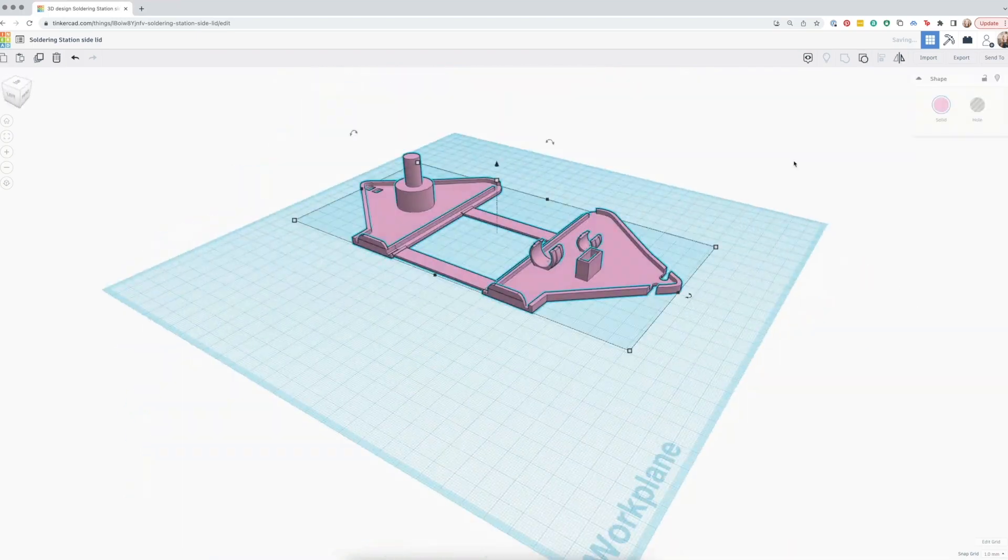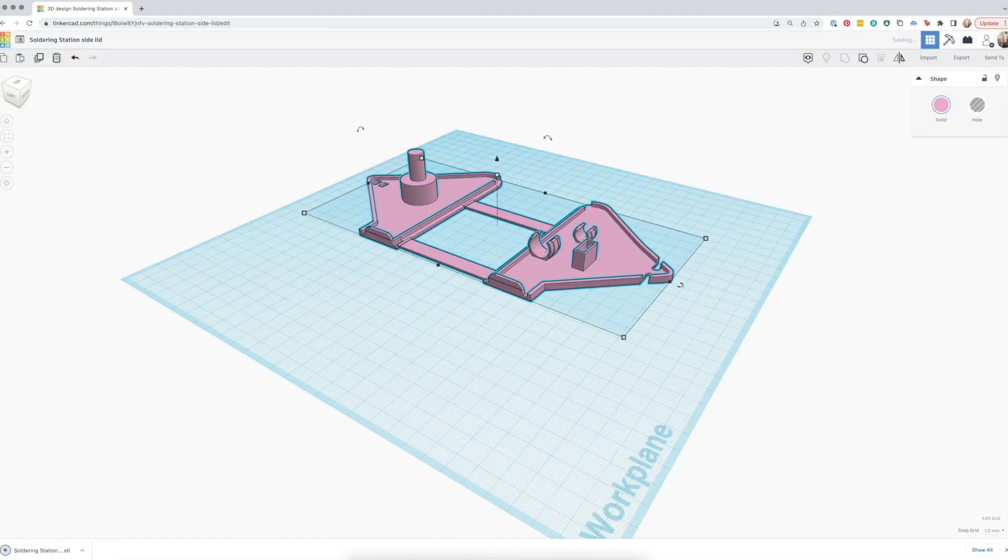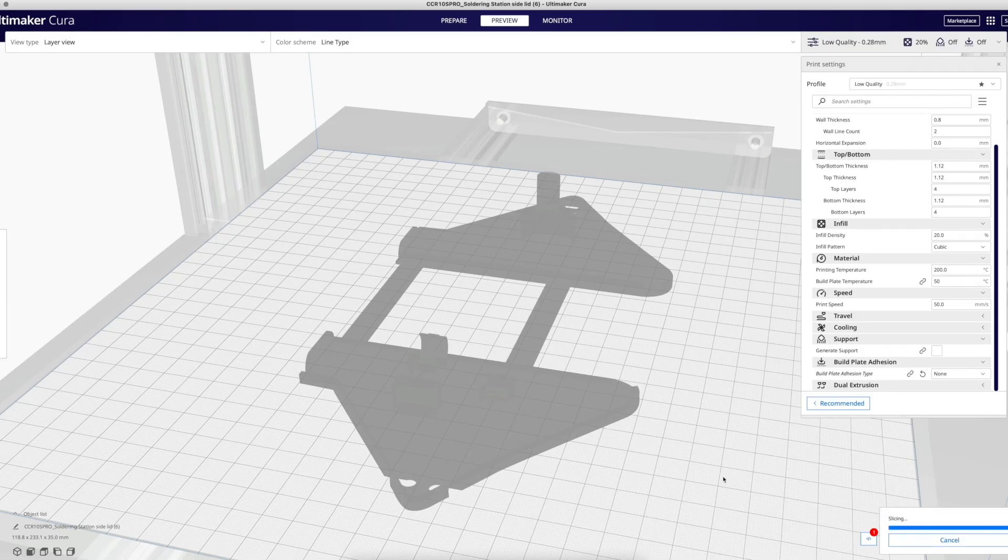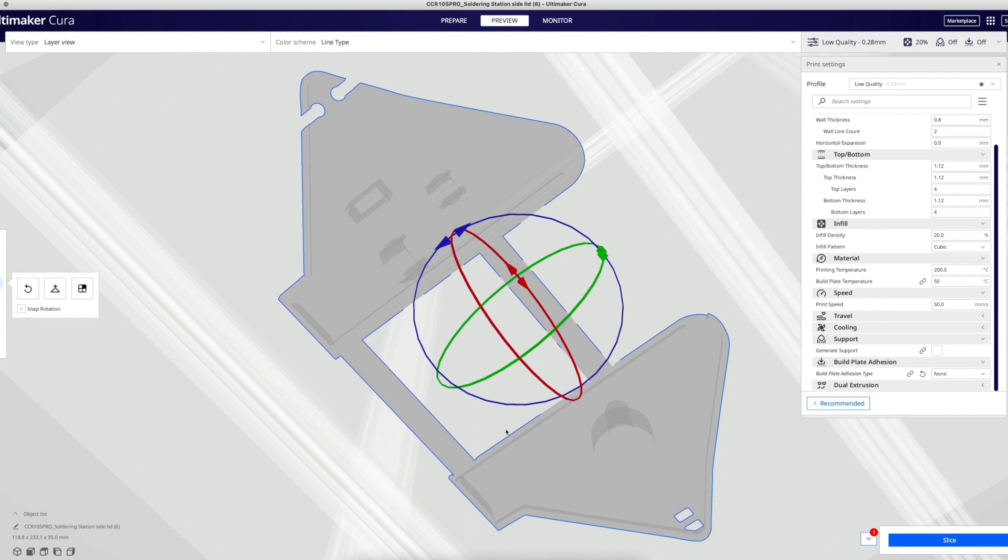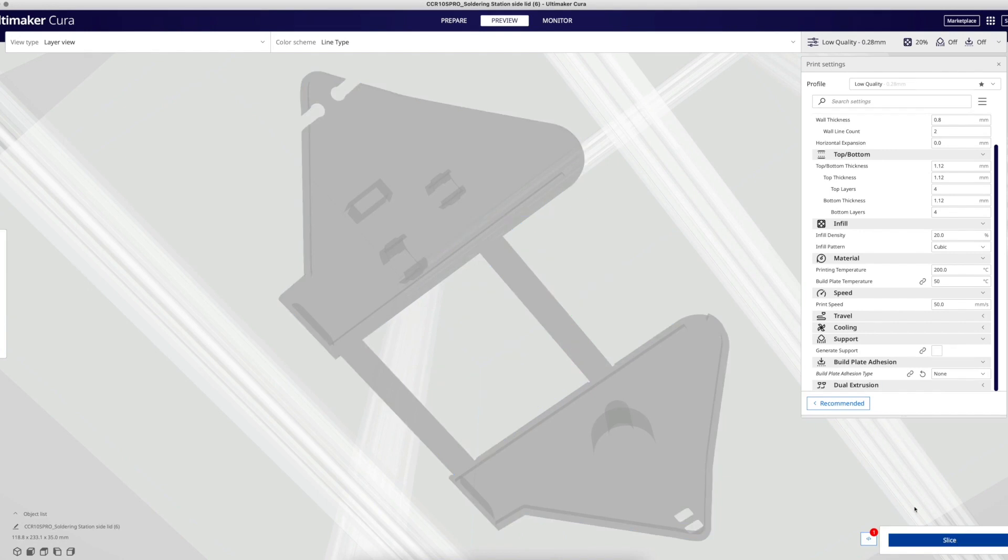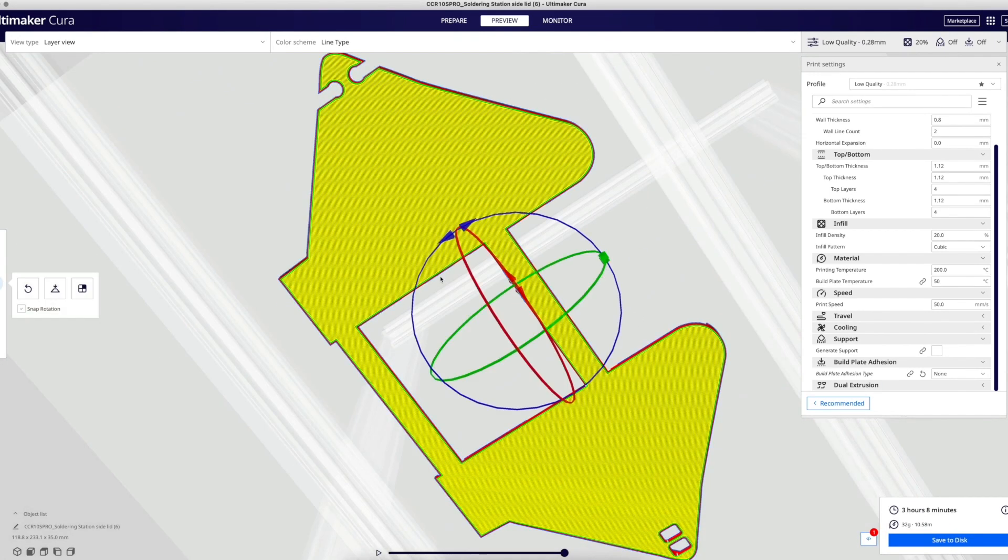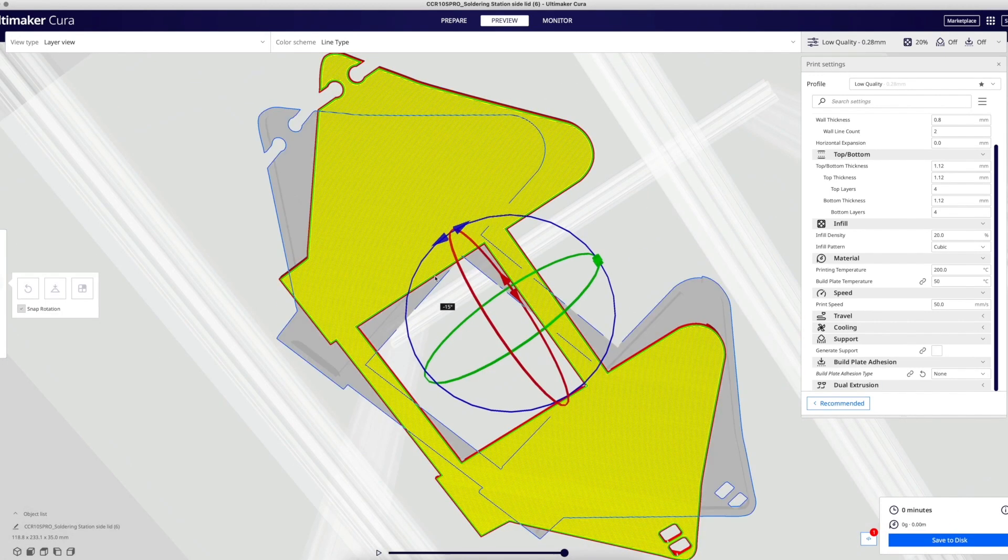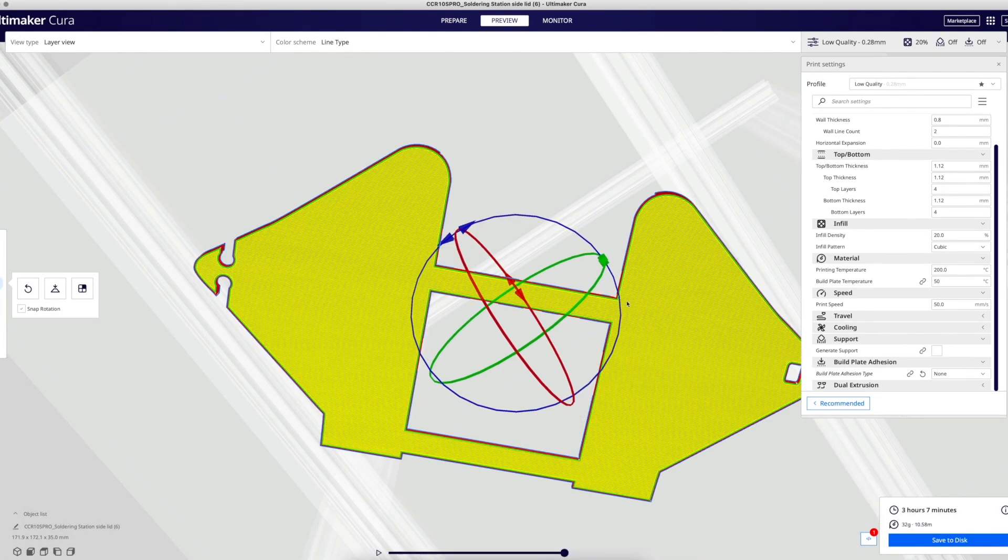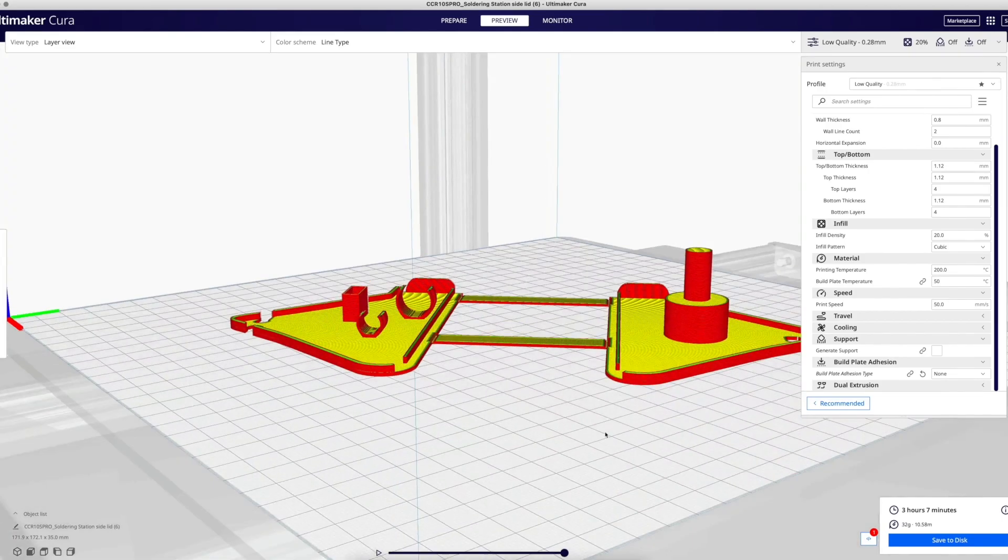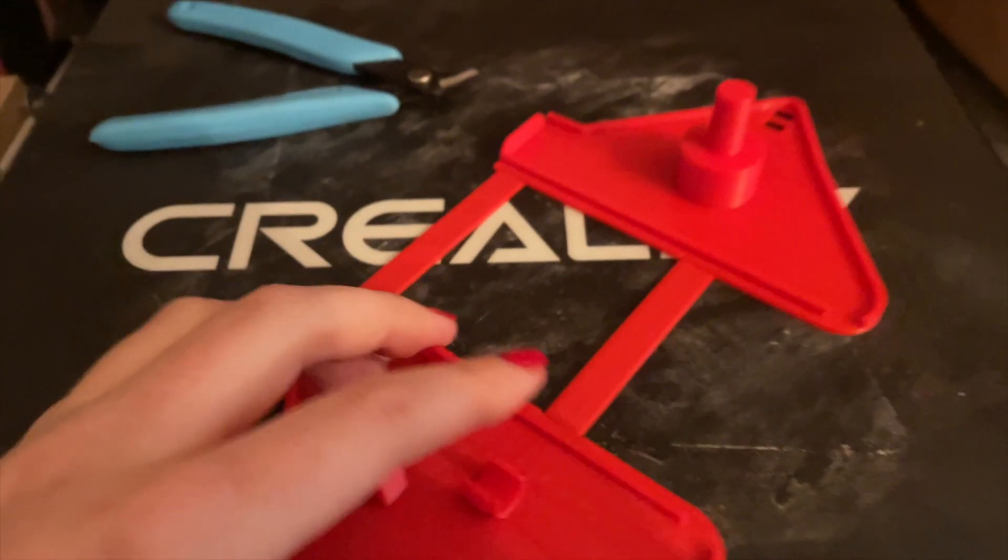To allow the bottom straps to fold without breaking, it's important to rotate it in the slicer until the bottom layer lines are parallel to the straps. I printed it in PLA filament on my Creality CR10S Pro.